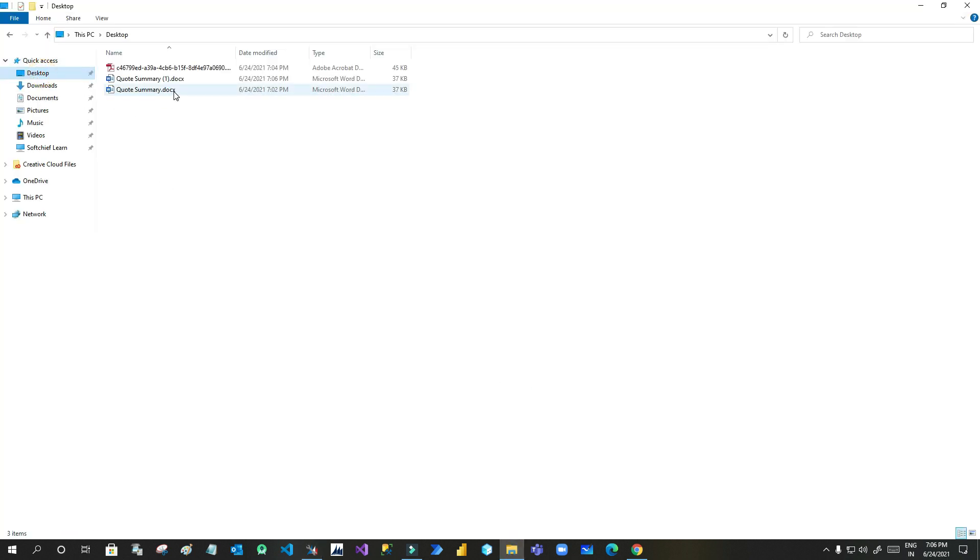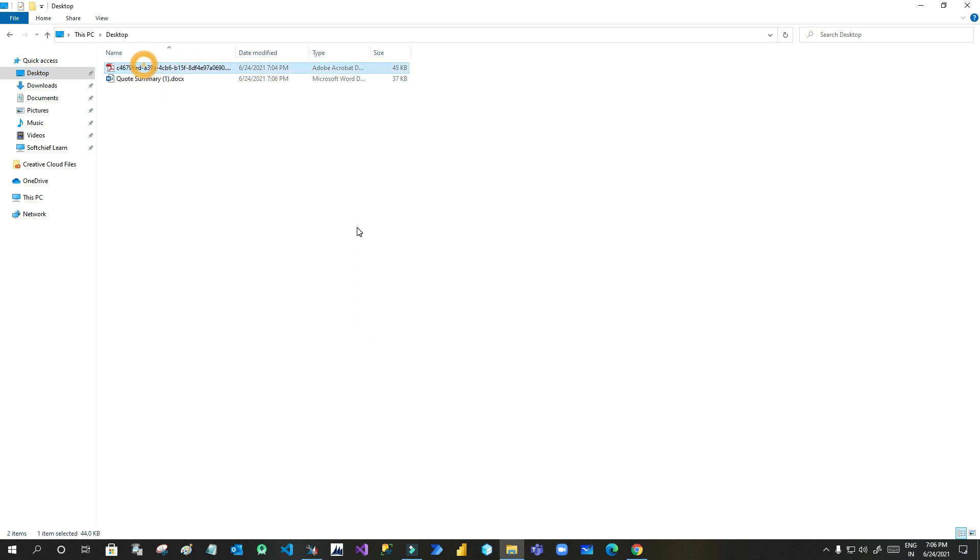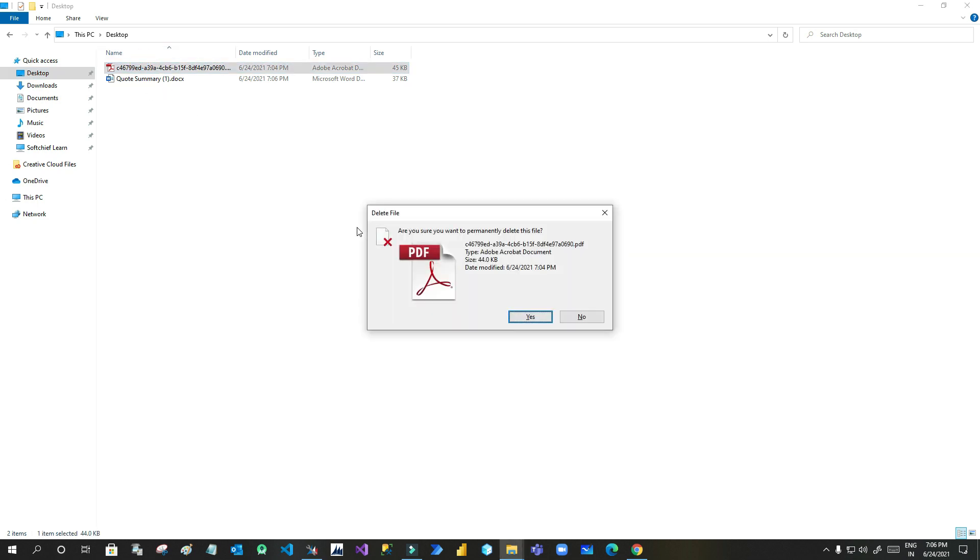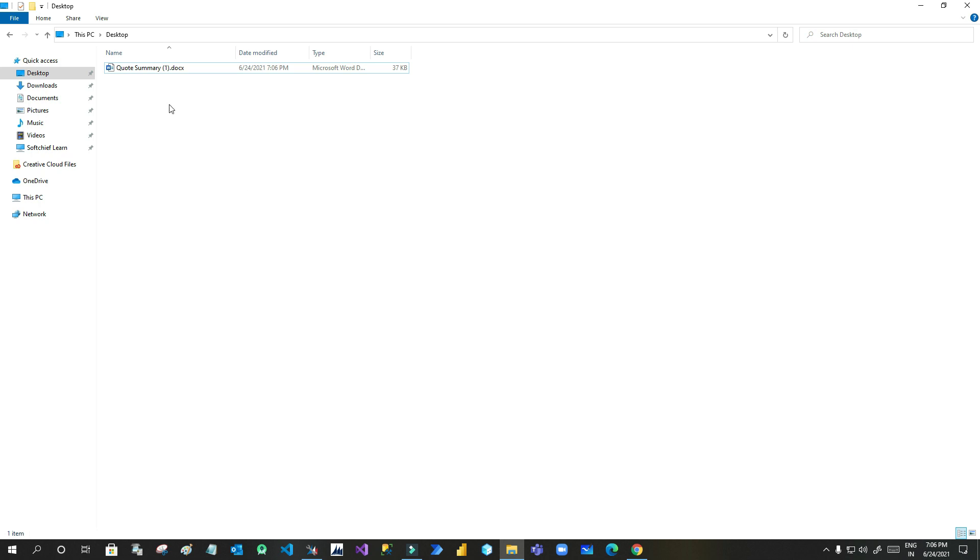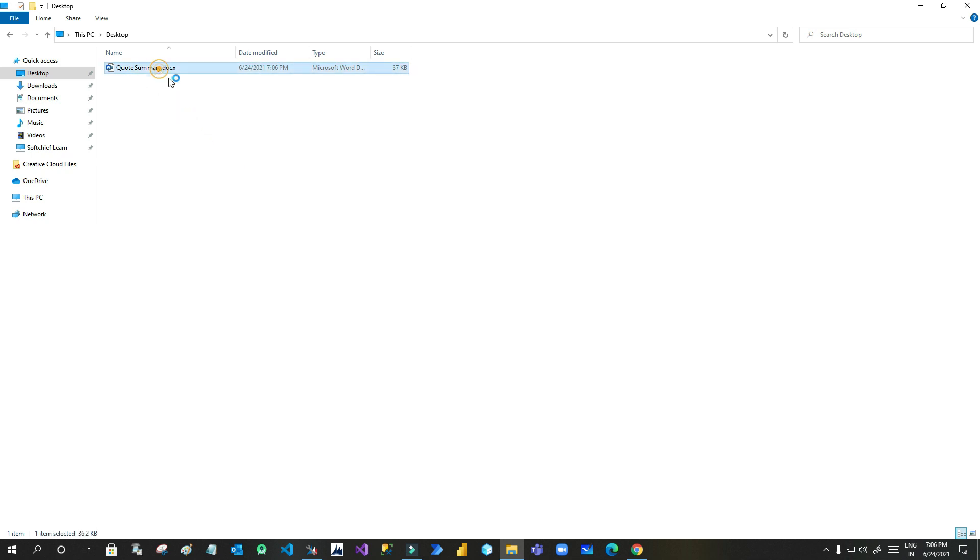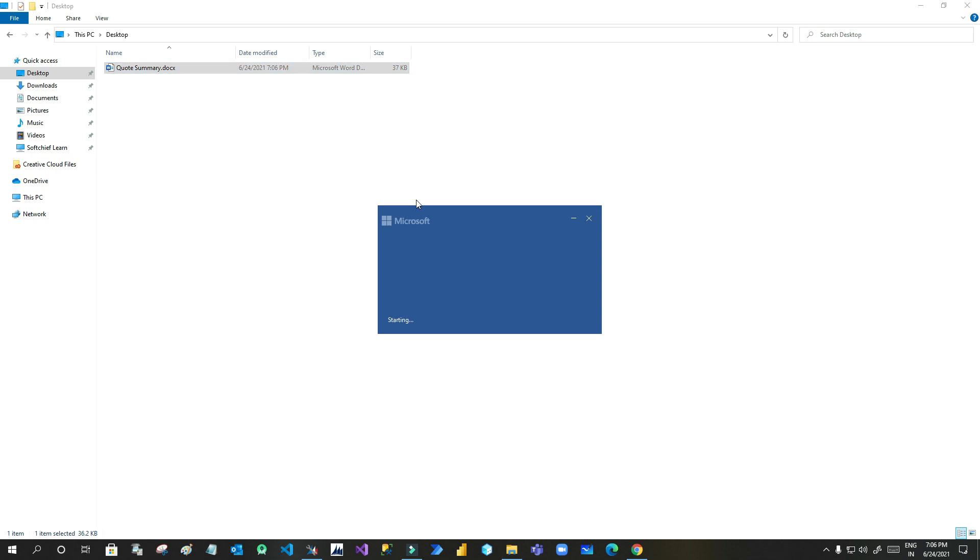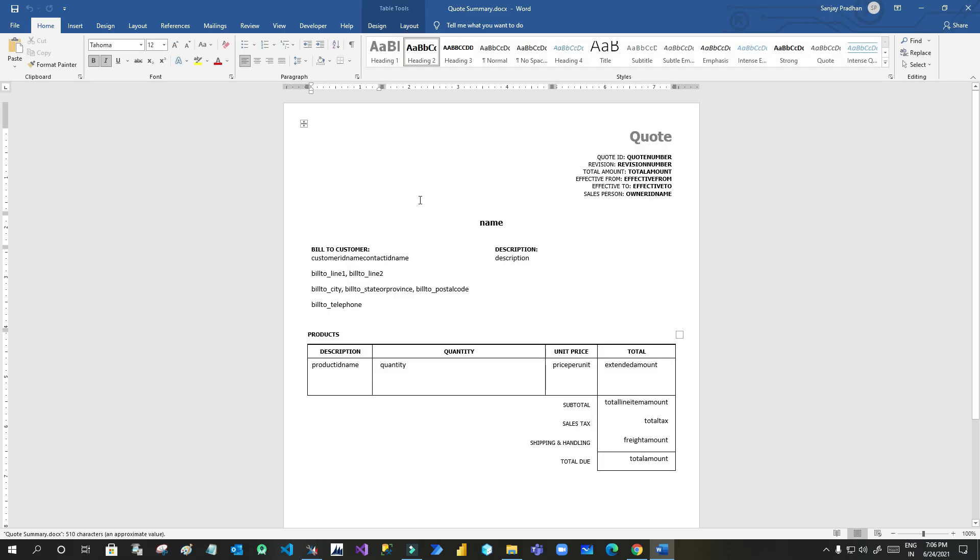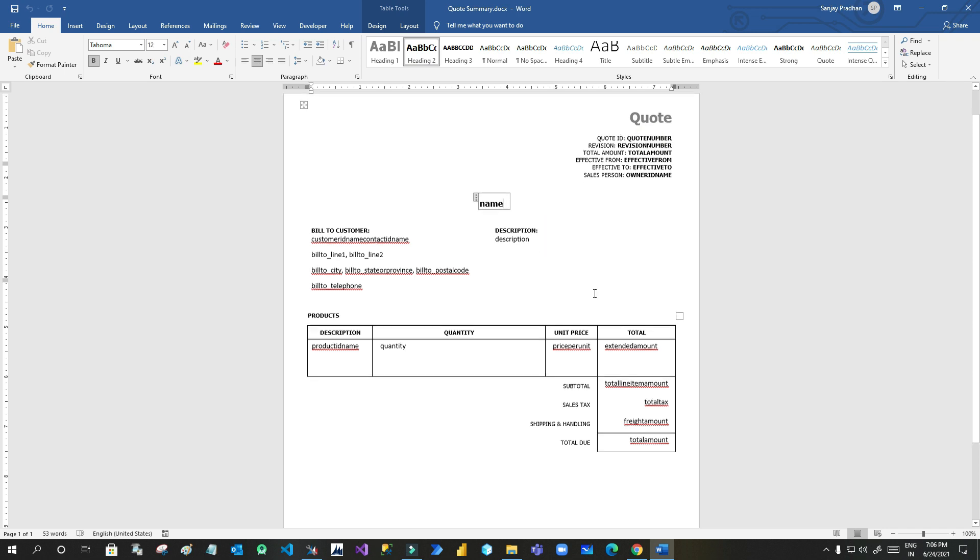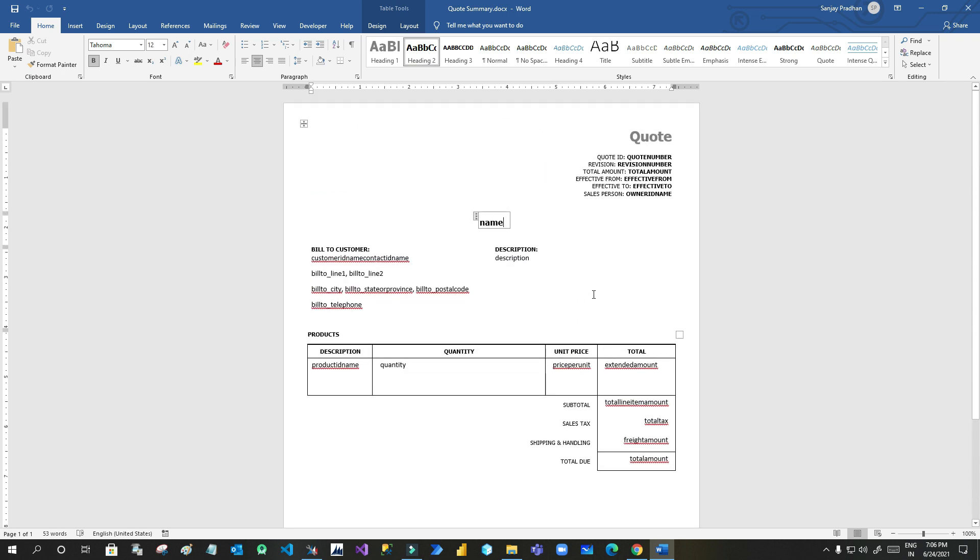You can see here I have already downloaded so it is renamed. So let me delete other things and rename the same thing as quotation summary. As there was a quotation summary in the same folder it is renamed as quotation summary 1. So let me open this. Always remember to keep the name same. Can you see that this is the quotation template that has been created in the background.